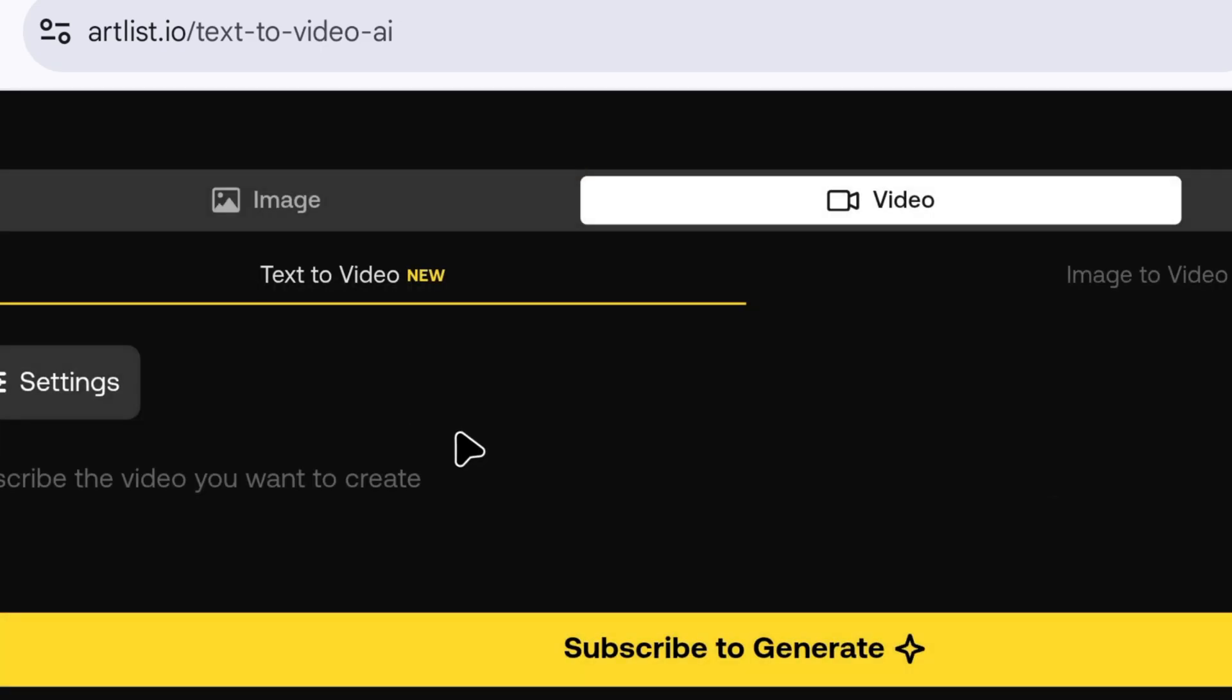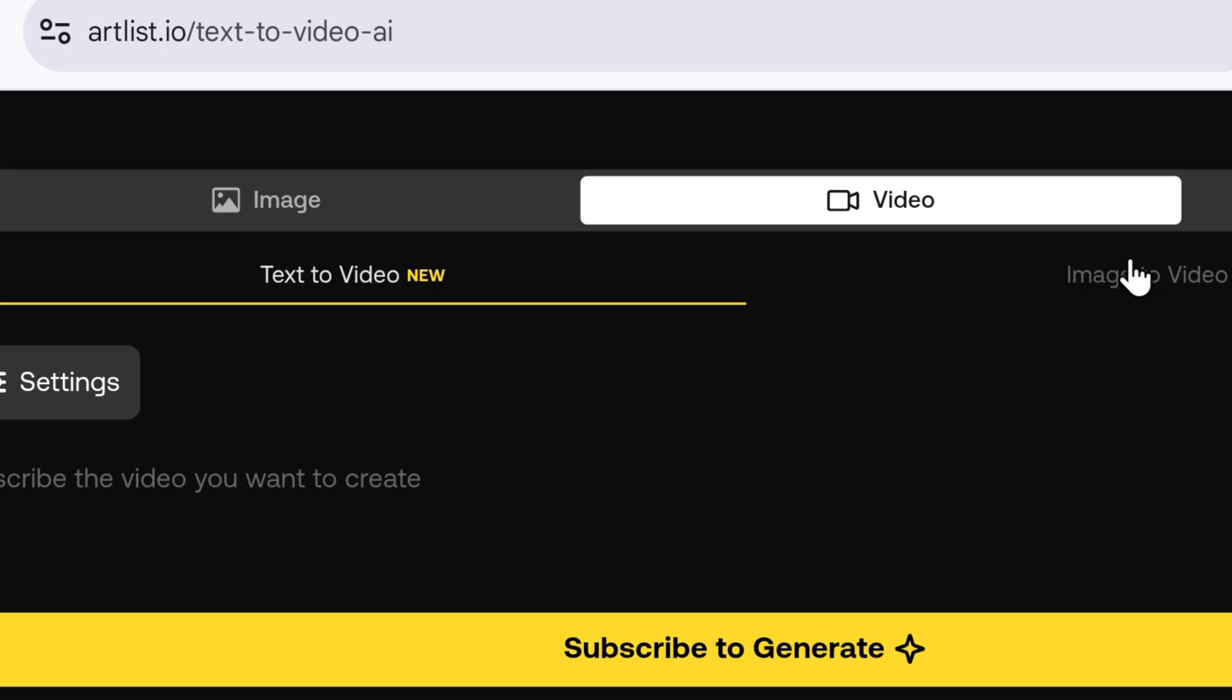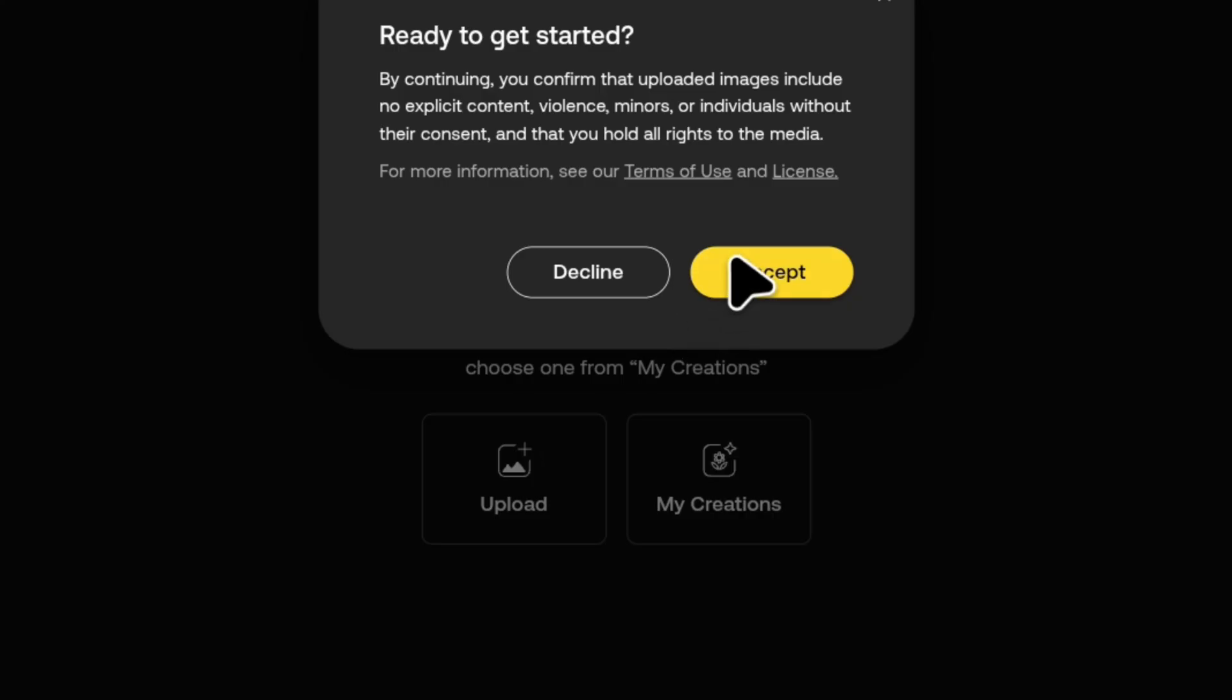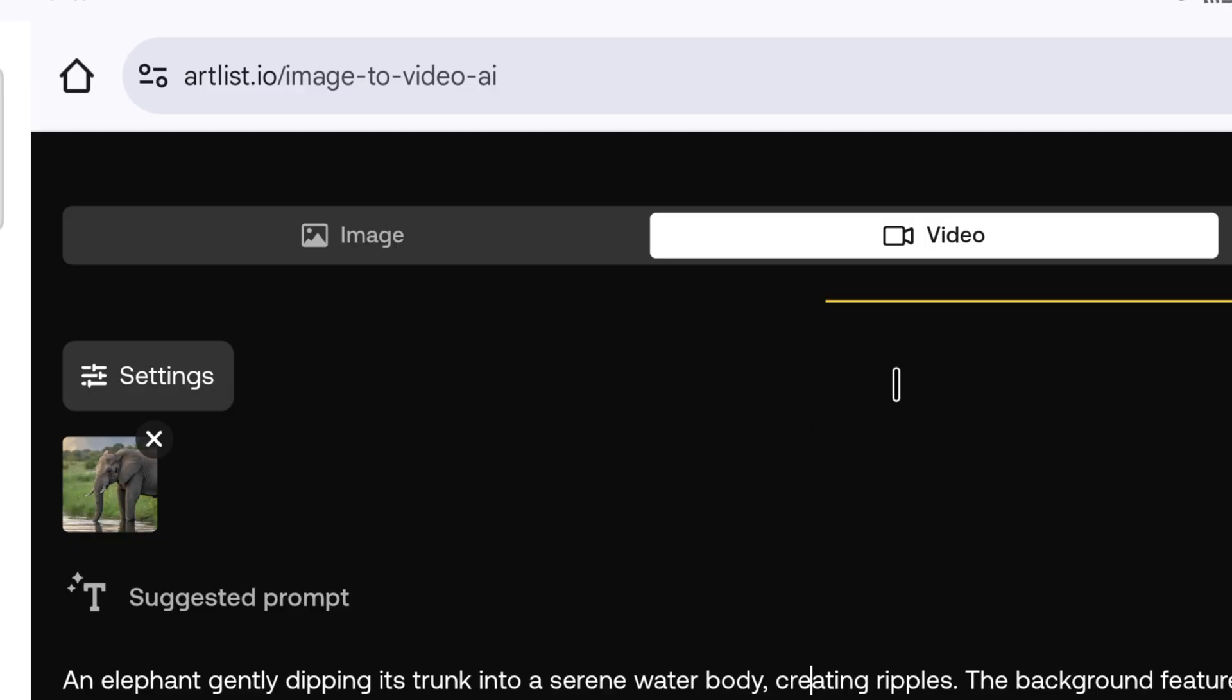On this website, text to video requires payment. But if you create image to video, you can make unlimited videos for free. So, to create image to video, we will click here. Scroll down, click upload, and upload your image. As soon as the image is uploaded, the website will suggest a prompt.